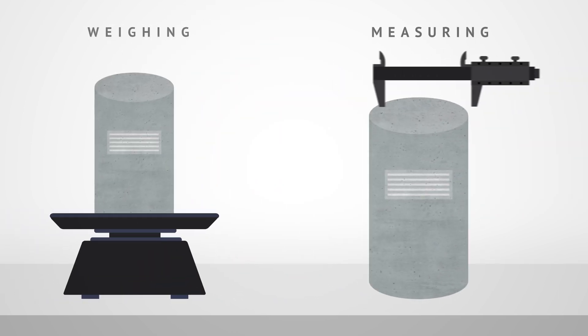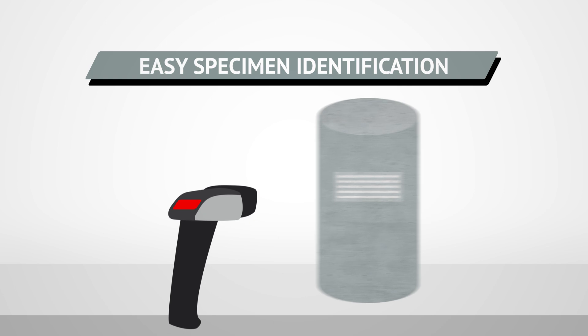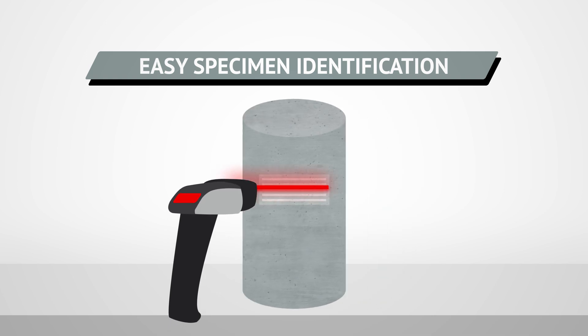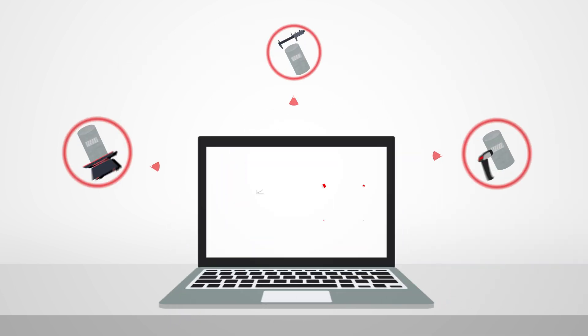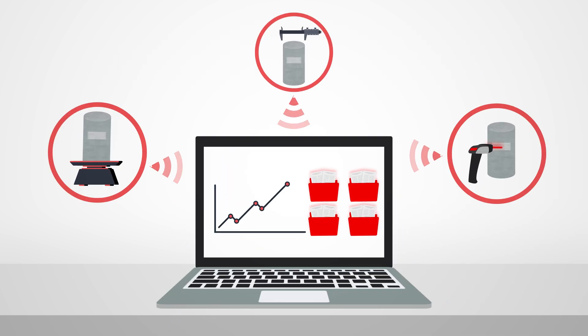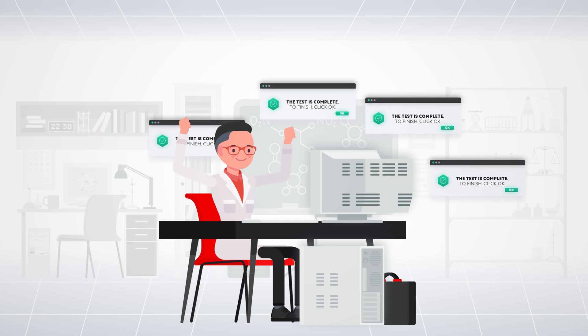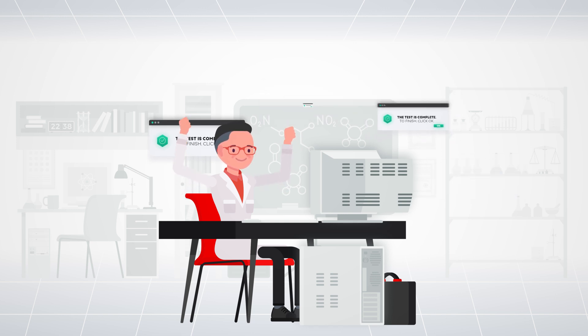When it's time to start testing, simply scan the specimen's label with your barcode reader. As balance, caliper, and barcode reader are connected to your testing machine, all information is automatically sent to your PC, eliminating data entry errors, giving you a high level of confidence in the final test results.